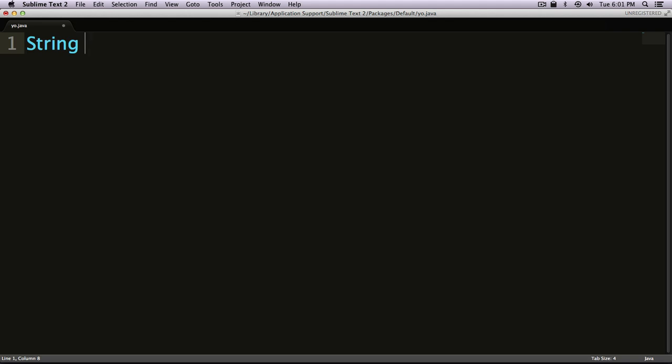The general rule is to use this camel case. So I'm going to say this string is a 'helloWorld' string. Notice how I capitalized the W in World.